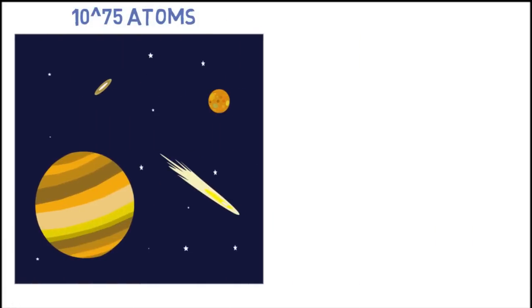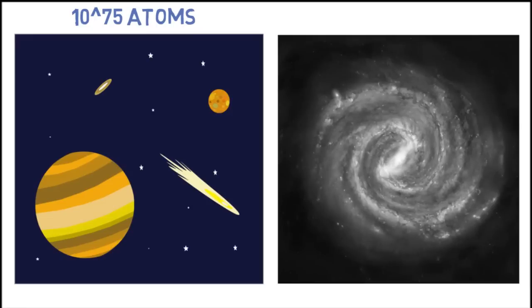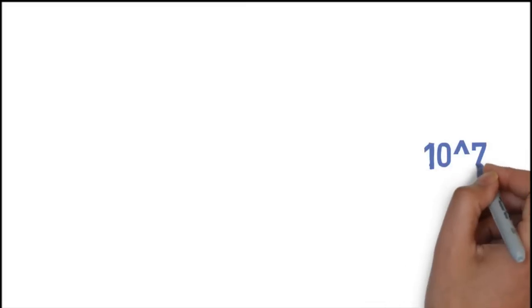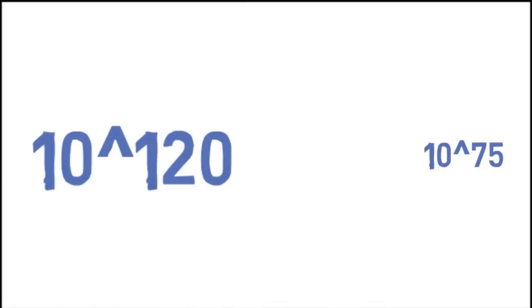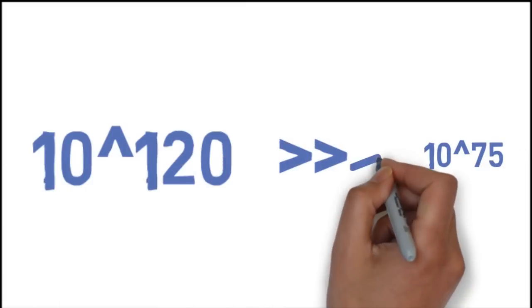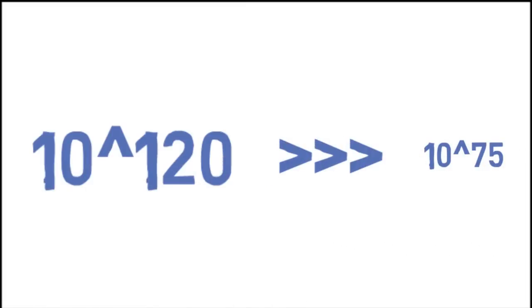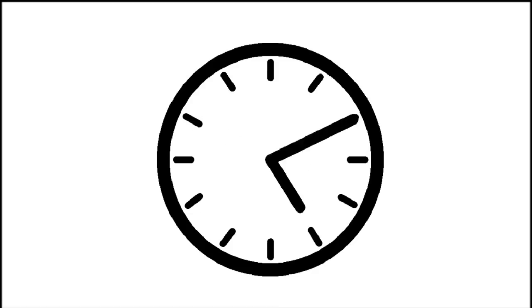When you consider that the Milky Way galaxy contains billions of suns, and there are billions of galaxies, you can see that that's a whole lot of atoms. That number is dwarfed by the number of possible chess moves. We'd be sitting around waiting for the damn thing to make its move, till the universe ended.